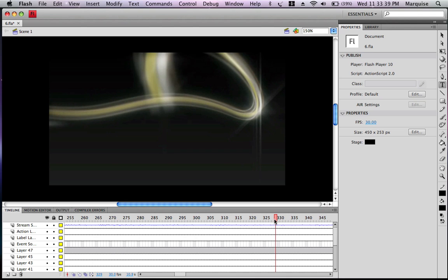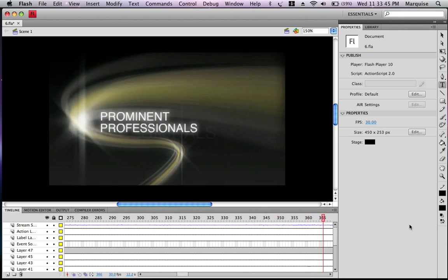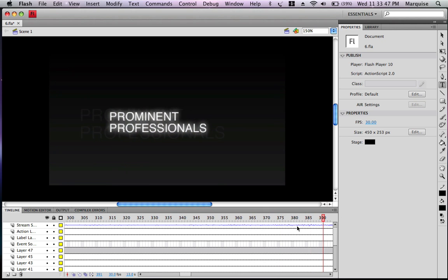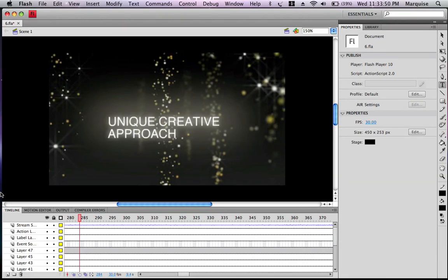And just continue doing that as you go along through the video. Just change all the text you want changed, just put anything you want. Obviously you're going to do that anyways. I'm going to go back.